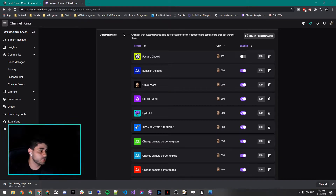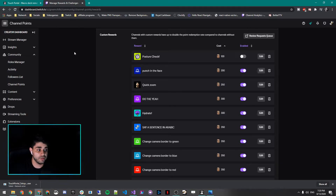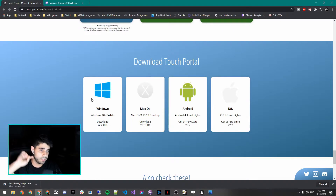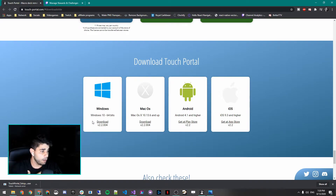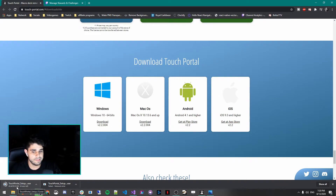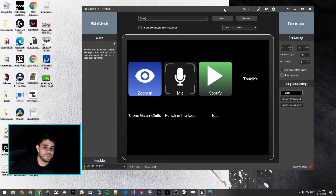Next, we're going to download Touch Portal — the link will be in the description. Make sure you subscribe to the channel. Go to the download section; I'm on Windows so I'm downloading the Windows edition. Once downloaded, install it — press Next, Next, Next, it's all standard. Once you've installed Touch Portal, the screen is going to look something like this.